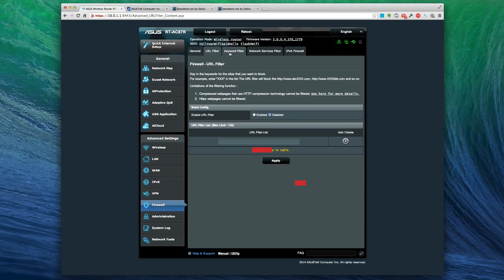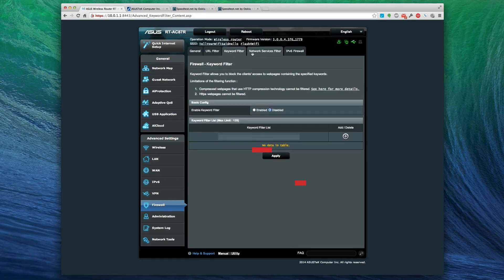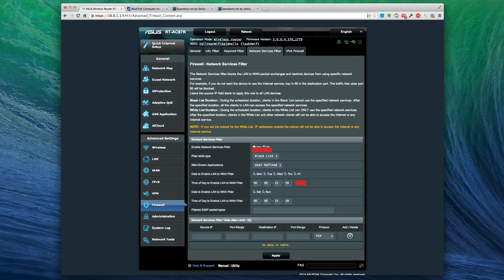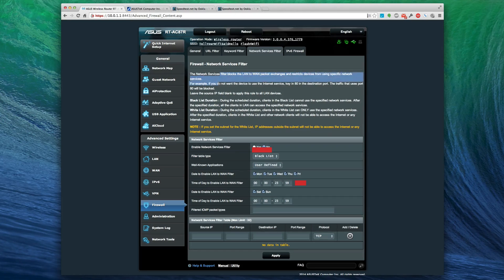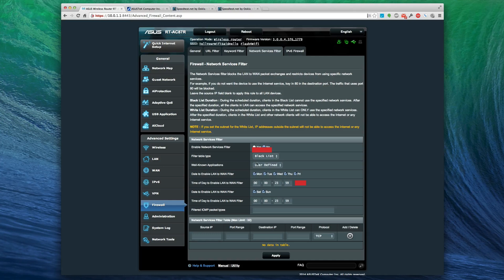Keyword filter if you want to do your own specified parental control. Network service filter blocks the LAN to WAN package exchange and restricts devices from using specified network services. This is just basic firewall stuff. You can turn that on if you want to restrict certain things - blacklist, whitelist, IPs, ranges.